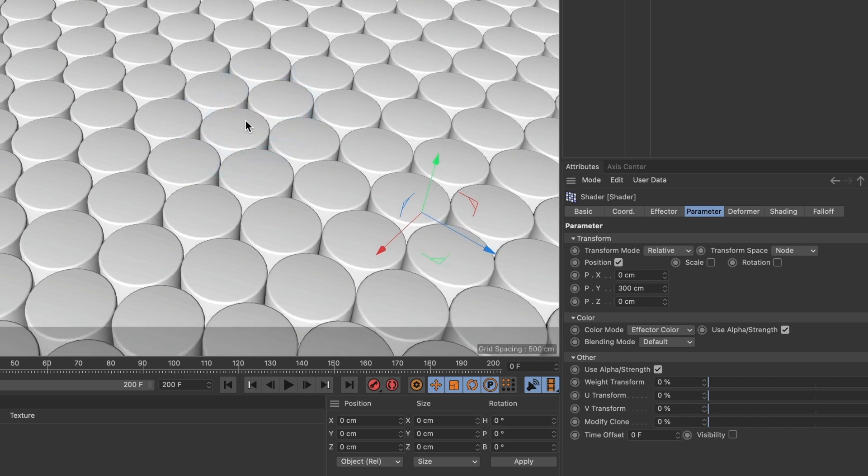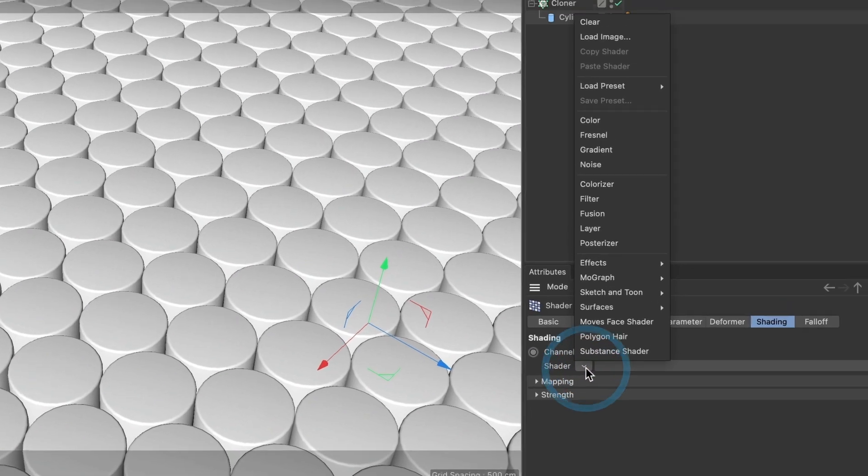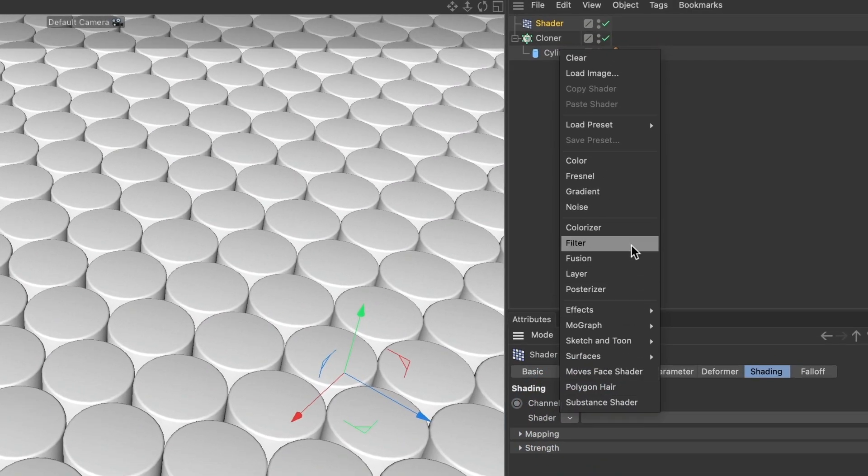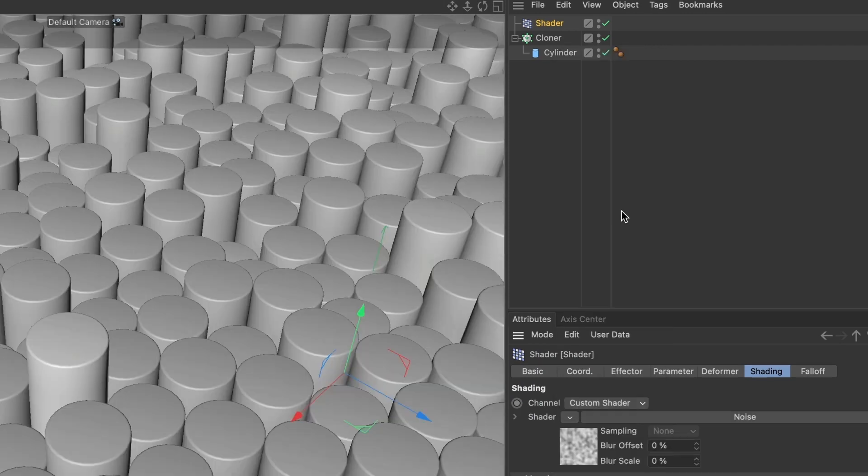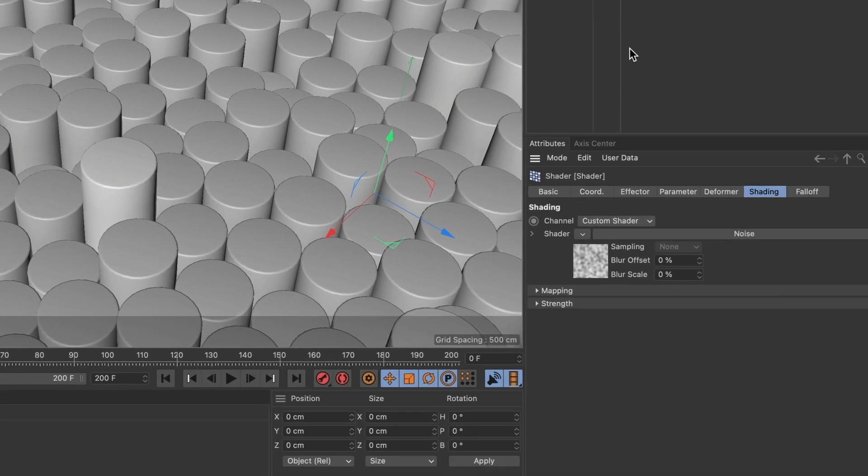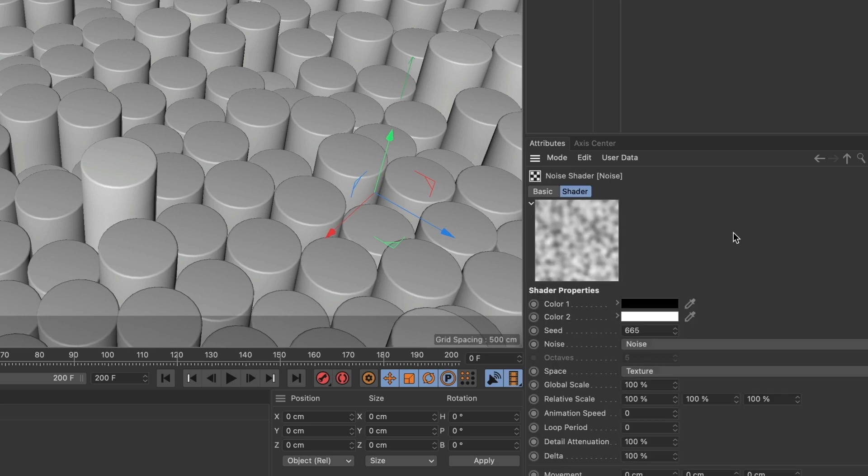It's time to add our noise shader. Go to the shading tab. Where it says shader, select the small arrow. Here, select noise. Now select the rectangle button that says noise. You'll get this attributes window.